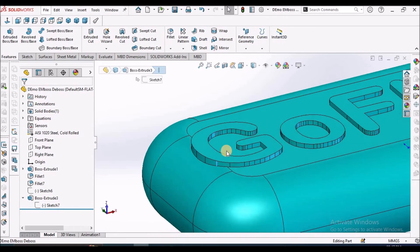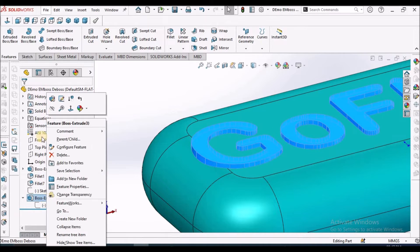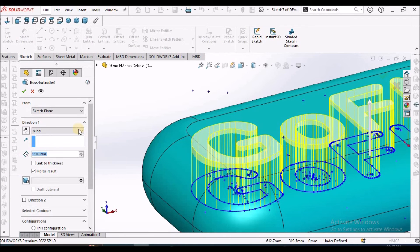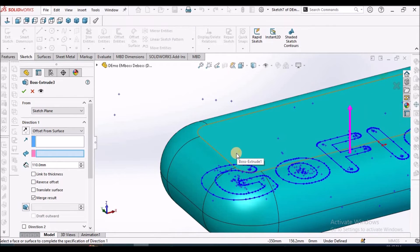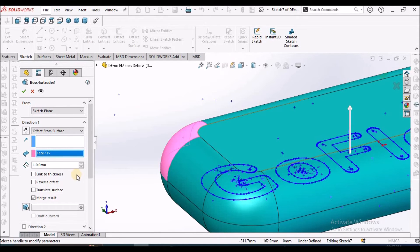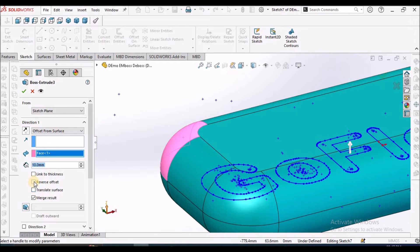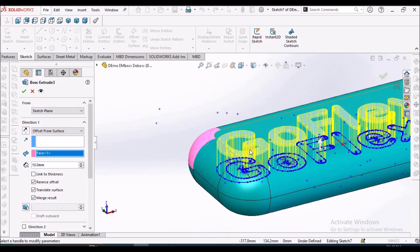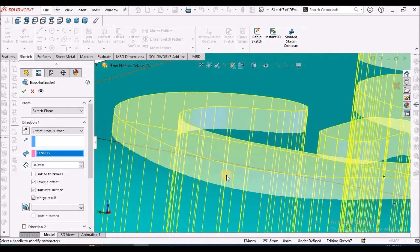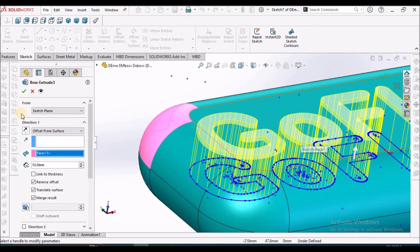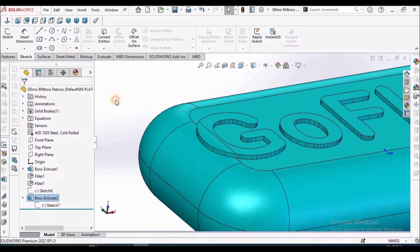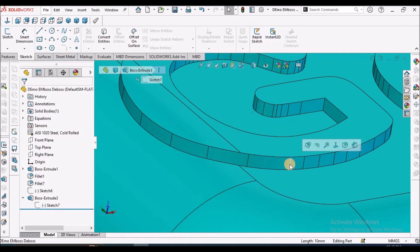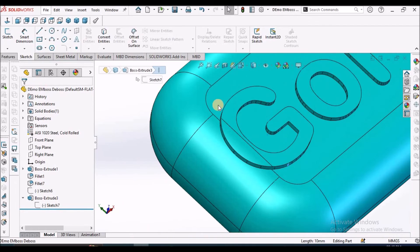To avoid such problem, what we have to do is go to extruded boss, edit feature. Instead of blind, select offset from the surface. The face, instead of this flat surface, we have to select this. Then this is just 10 mm and we have to reverse offset and select translate. This translate surface is very much important so that it would be in uniform thickness from the top surface. I am going to show you the difference and say okay. See here, now this is 10 mm and this is 10 mm. It is uniform irrespective of the fins.